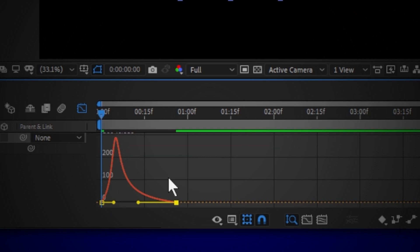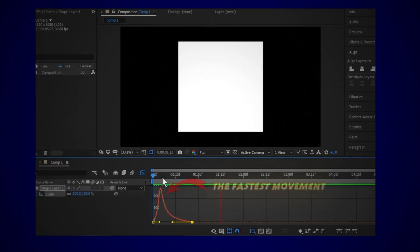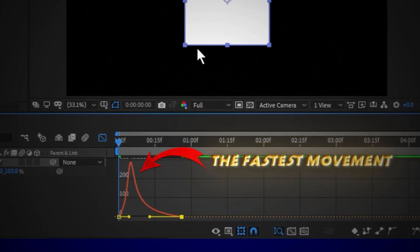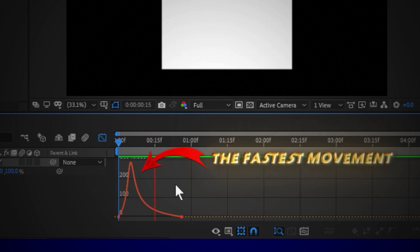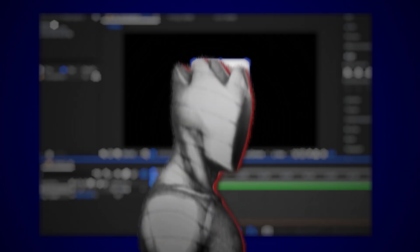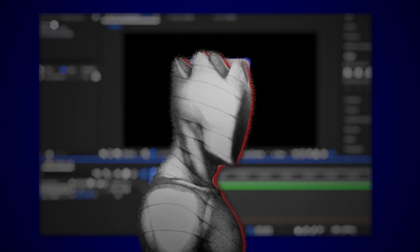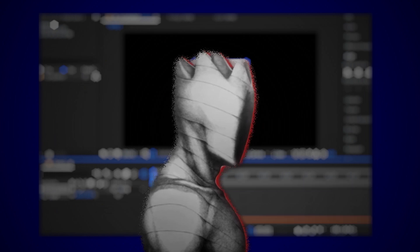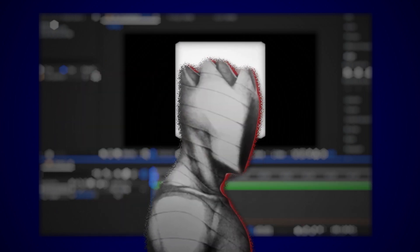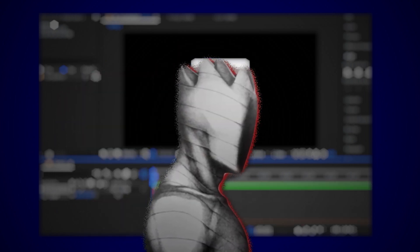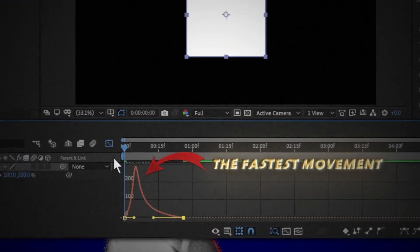To make a graph fast at the beginning, put the peak of it like this. Here are the most famous graphs you can use. As I said, where you put the peak of the graph, the fastest motion will be there.